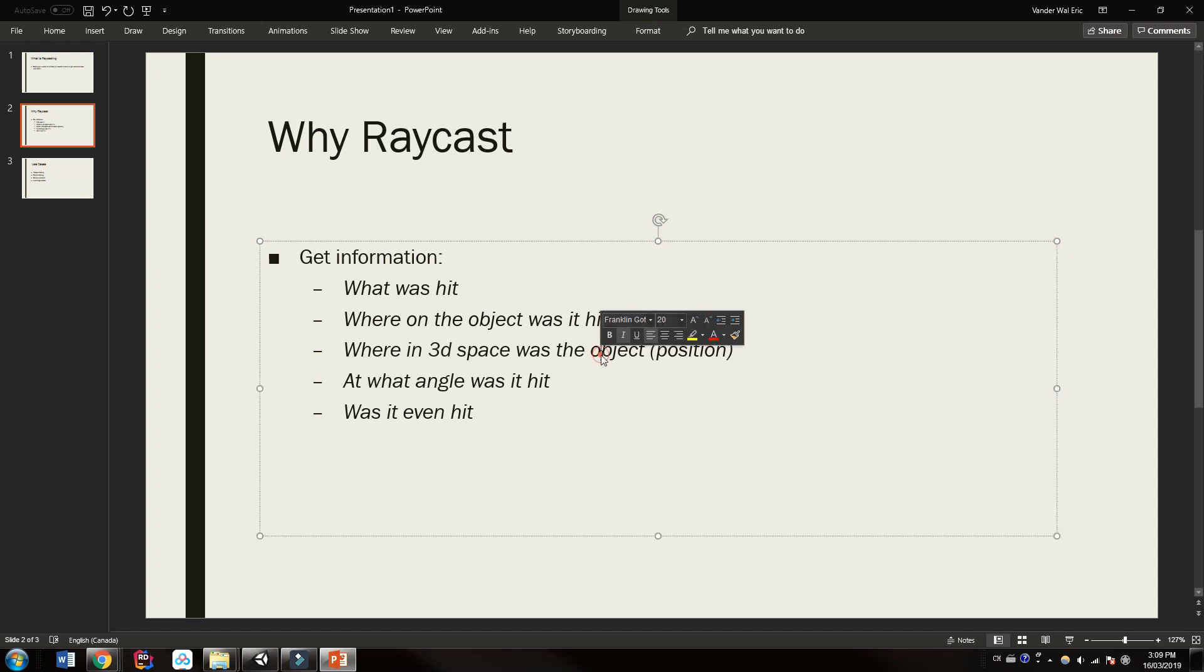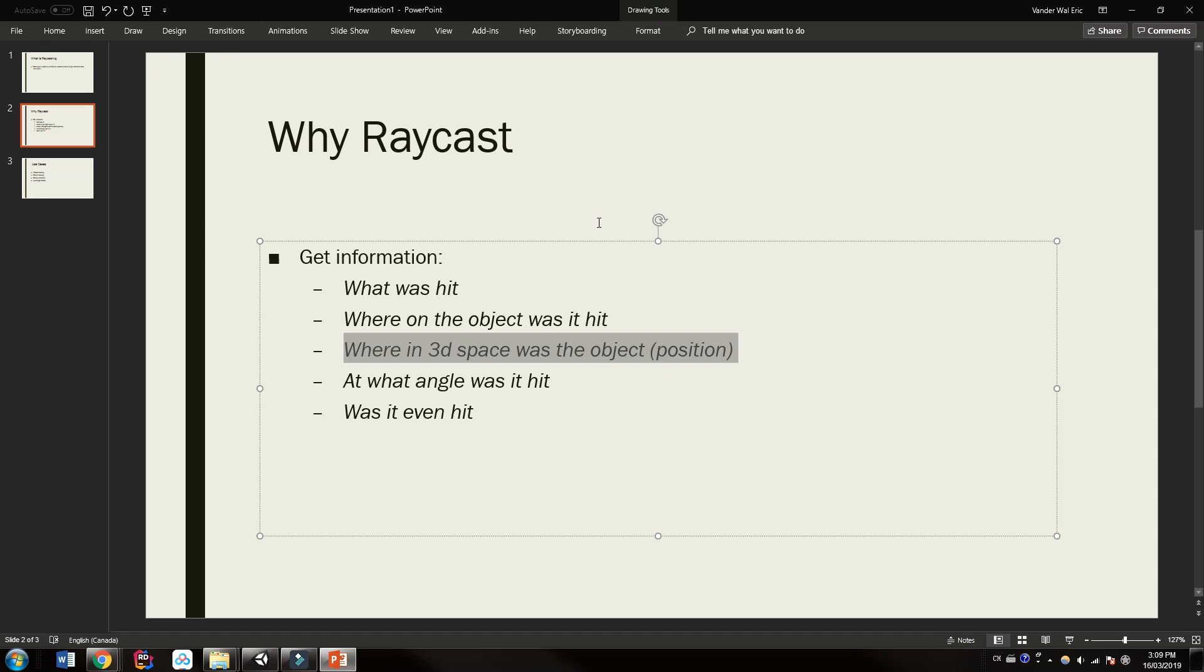We also might want to know where in 3D space was that object at that time. For example, we might just shoot a lot of raycasts in various directions to figure out where something was or is. Lastly, I didn't actually add on here is what is the distance? The distance is also a common use case for raycasts. It can tell us how far away something was.